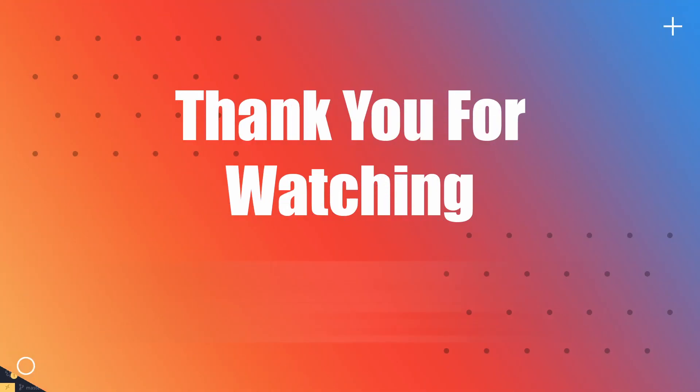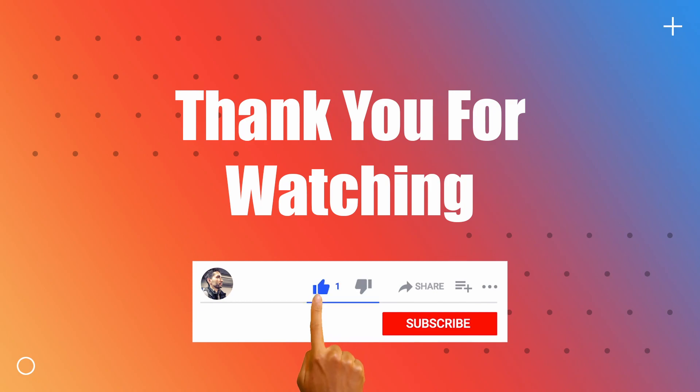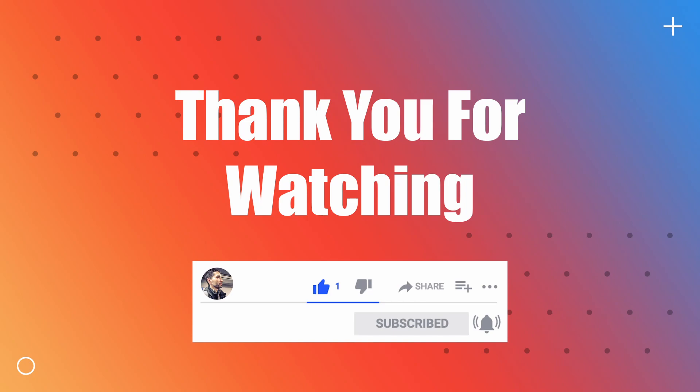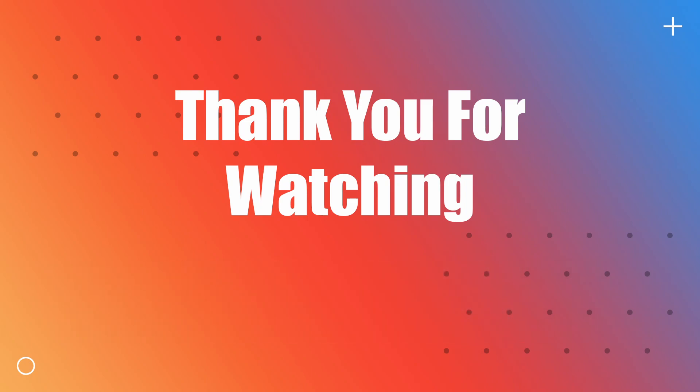If this video helped you in any way, please remember to click that like button or even subscribe. As always, I will include a link to a GitHub repository in the description. Thank you for watching.